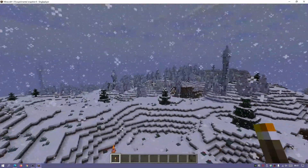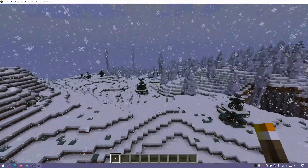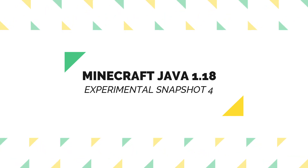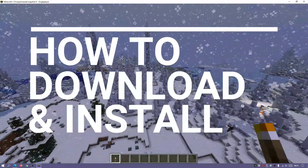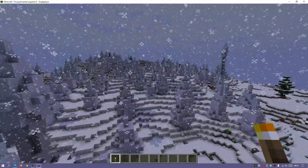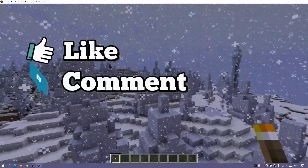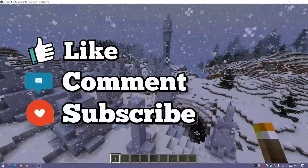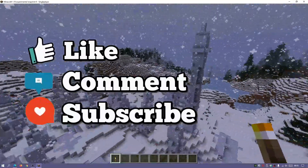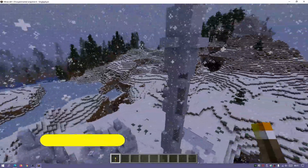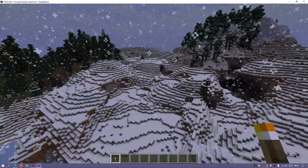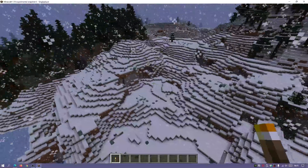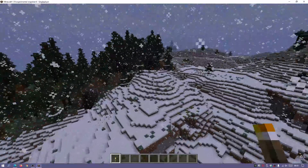Hey, what is up guys, welcome back to another Minecraft Java video. Today I'm going to show you how to download and install Minecraft Java Edition 1.18 experimental snapshot 4. It came out a few days ago. I'm going to show you how to get it, download and install it, and set everything up so you can test it out.